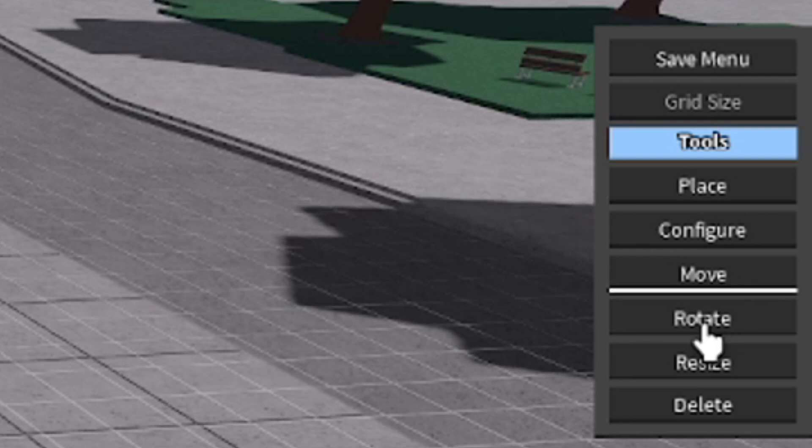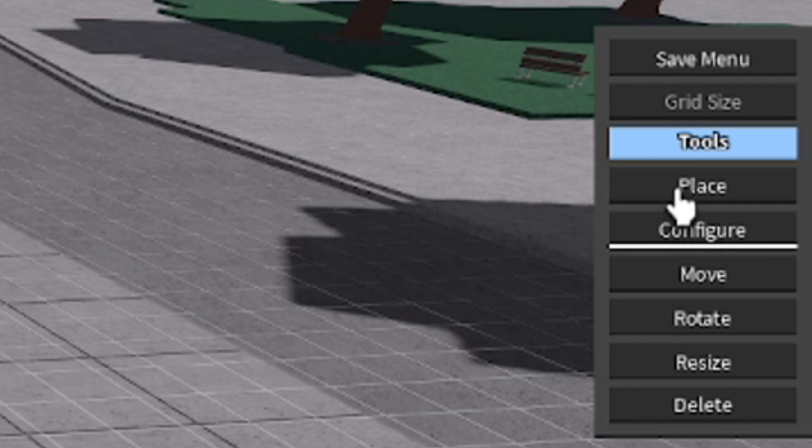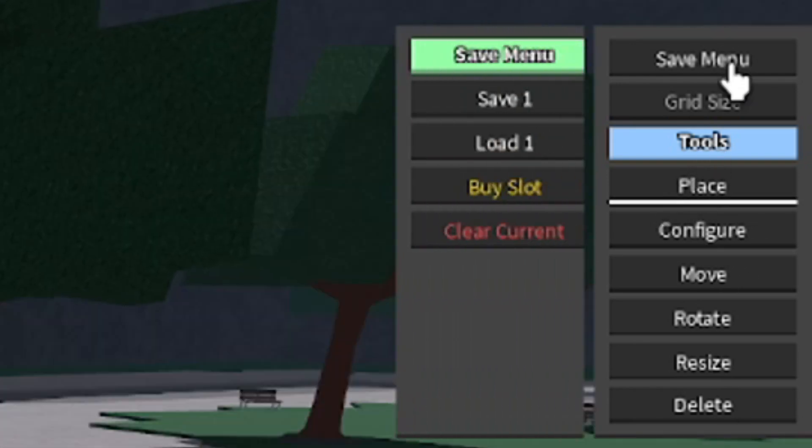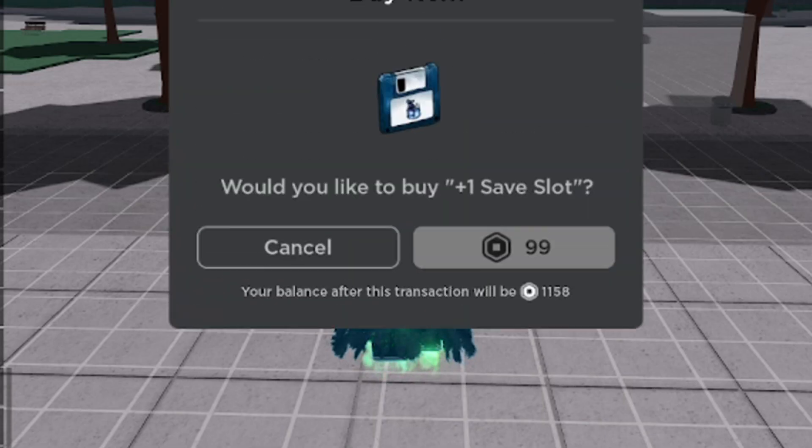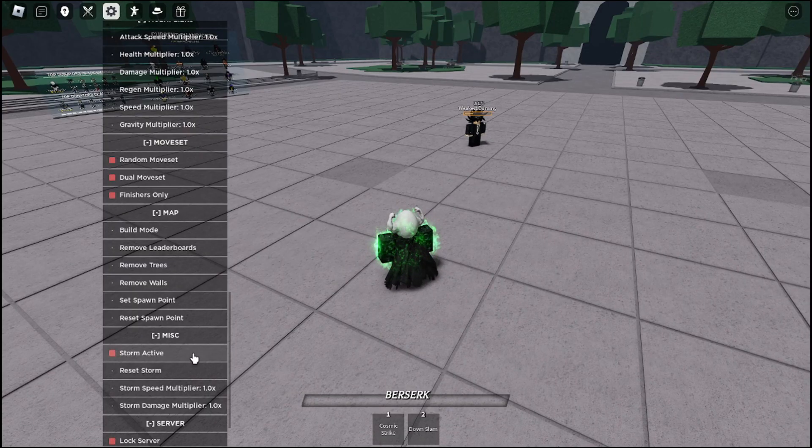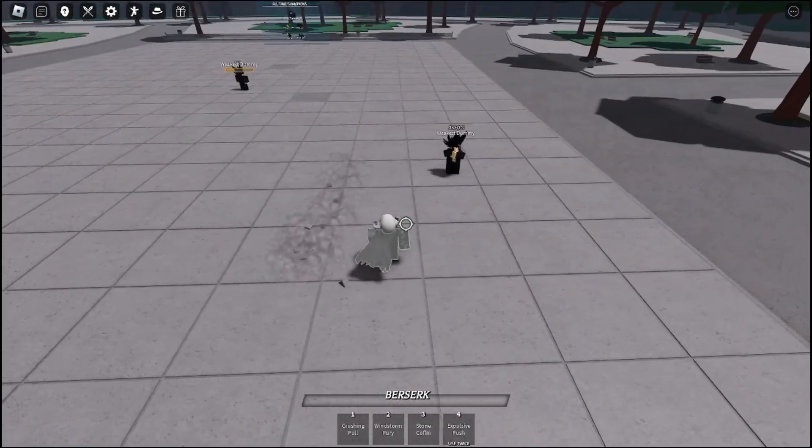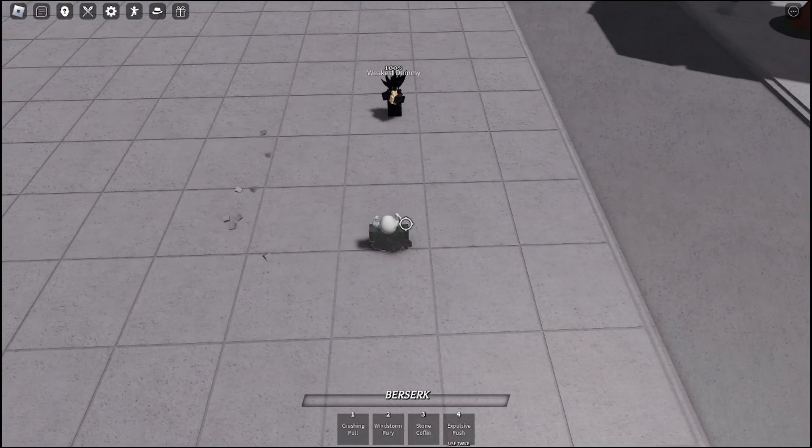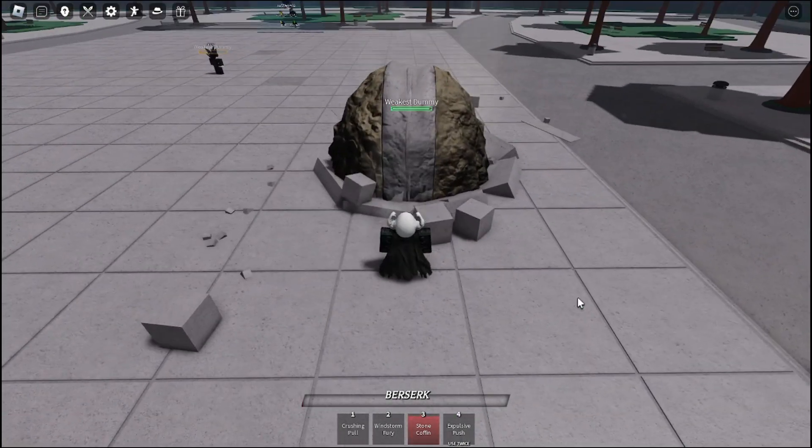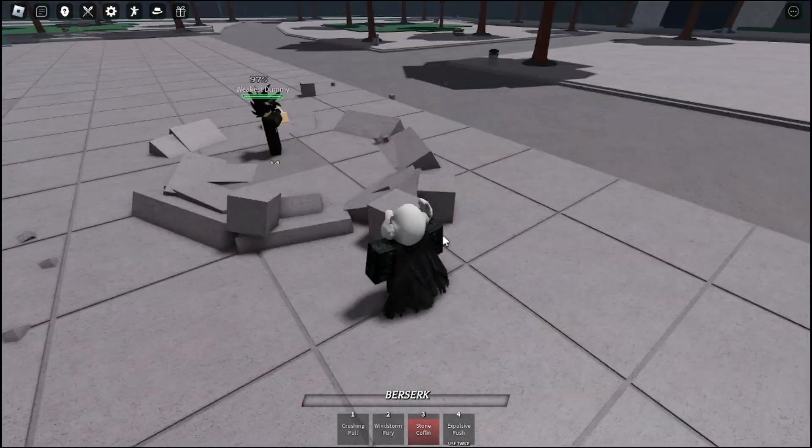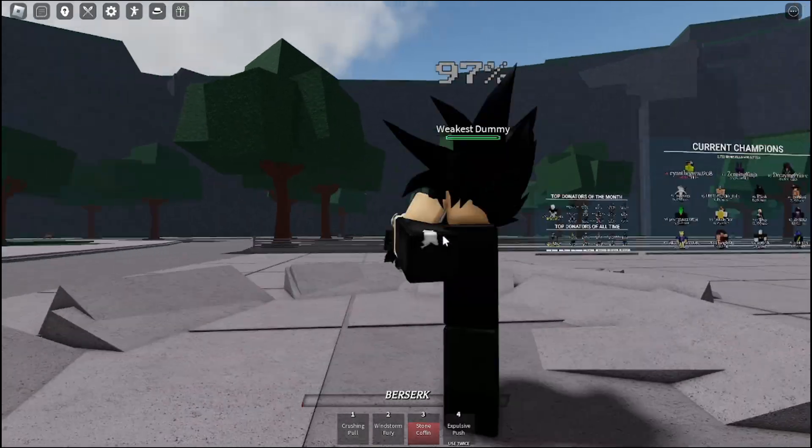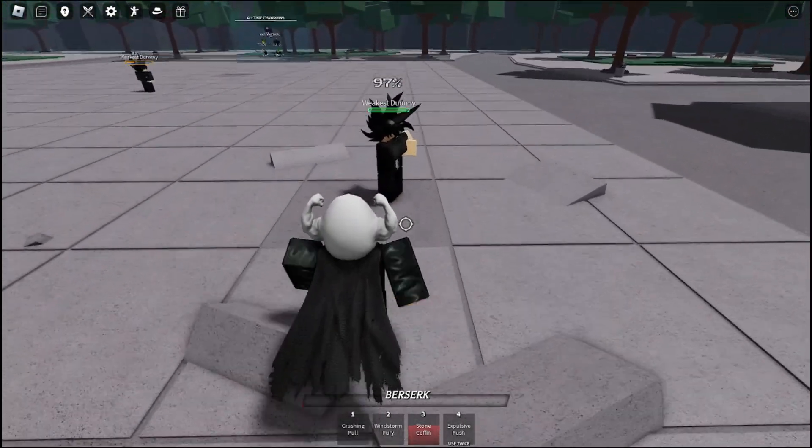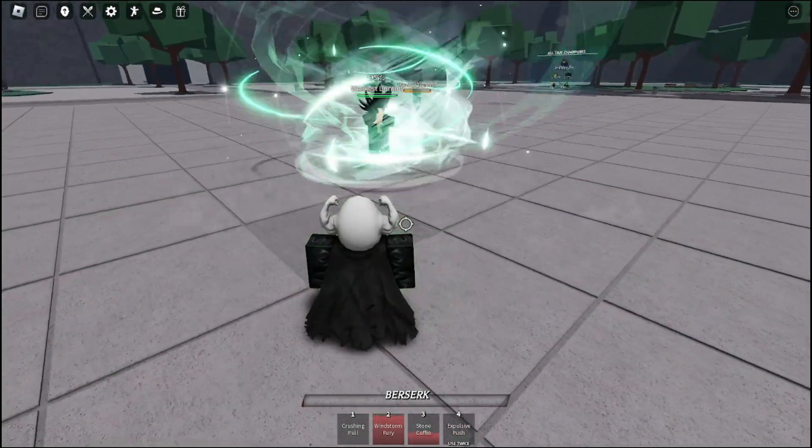Also, stone coffin is blockable now. When you block it, you just sit there. I mean this move is blockable, that move is blockable.